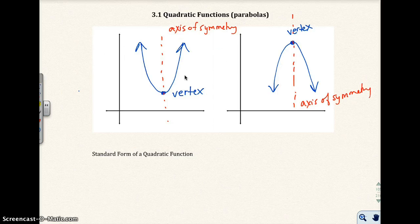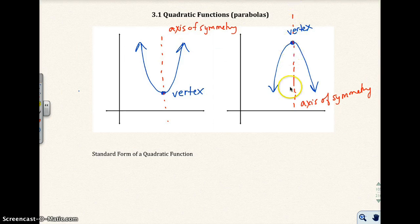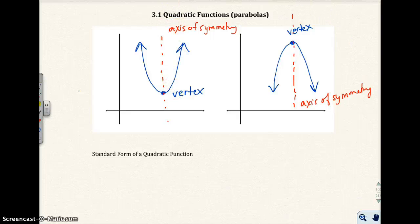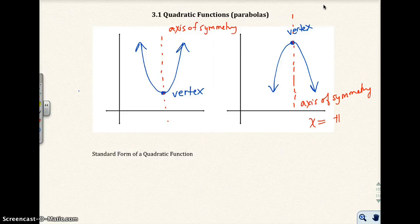Now the axis of symmetry has an equation. It's a vertical line. We dot it because it's not really a part of the graph — it's not really a part of the parabola — but it's a line that we can look at. And the equation is x equals some number.